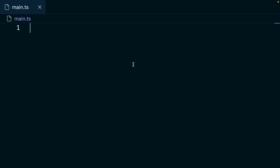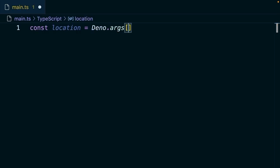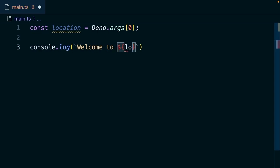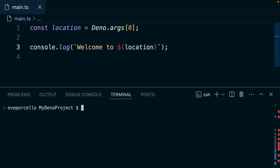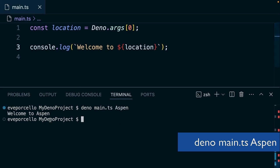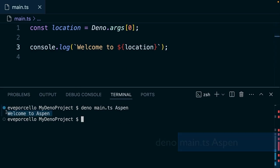So in our main TS file over here, let's go ahead and parse these arguments. Remember, we can always grab them from Dino.args. We could console log this. We could say, welcome to location. And now if I run Dino main.ts, and then I provide the name of a ski resort like Aspen, that's going to plug that into the string.